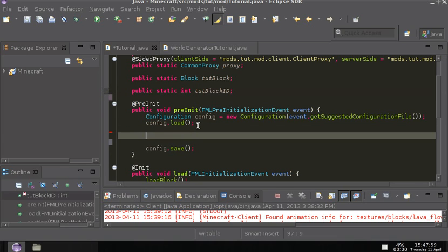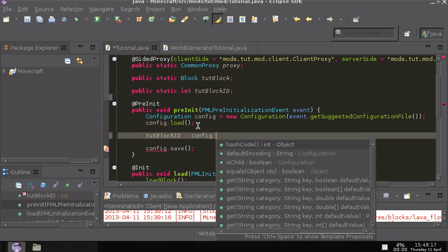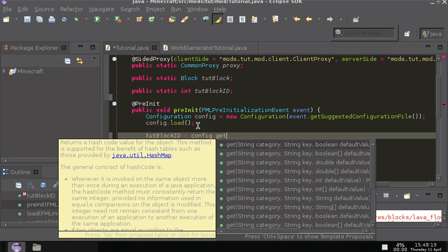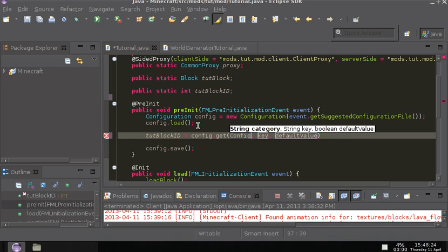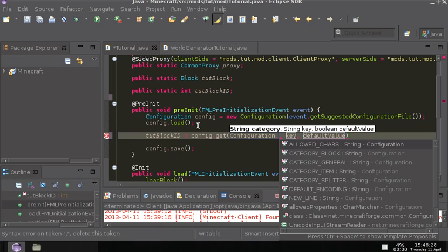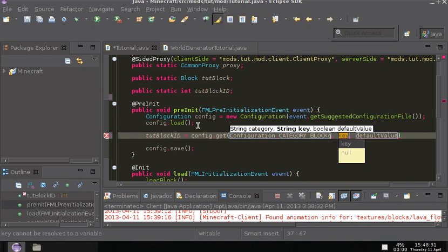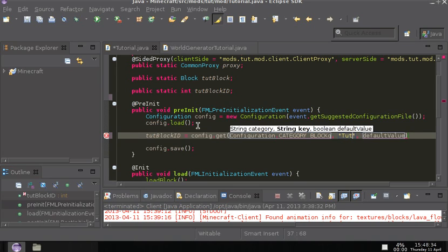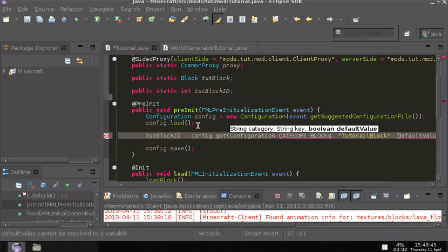And then, so here, what we want to put is the variable we just made. And then we want to set it equal to config.get. And then for the string, for the category, we want to put configuration dot category block. And then the key, we want to have it set to the name of the block.